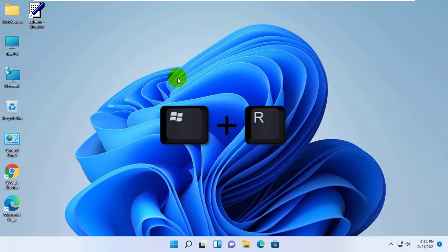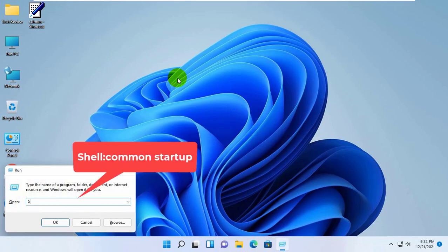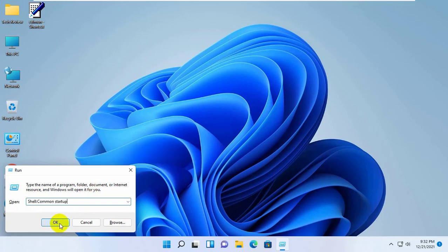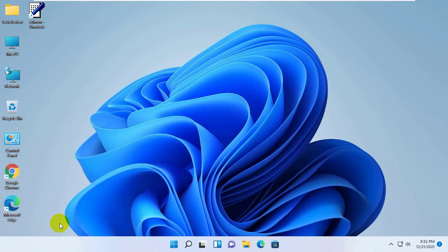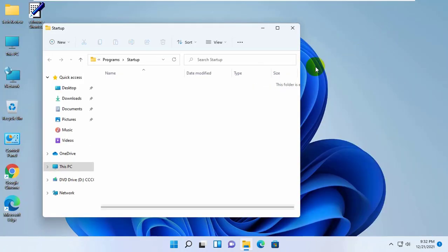Now again simultaneously press Windows plus R key. After opening the Run dialog box, type shell colon common startup. Click on OK. After opening the startup folder,